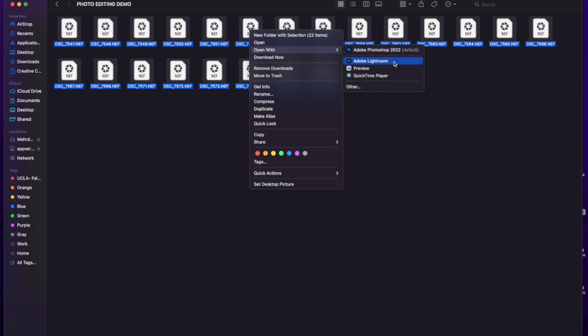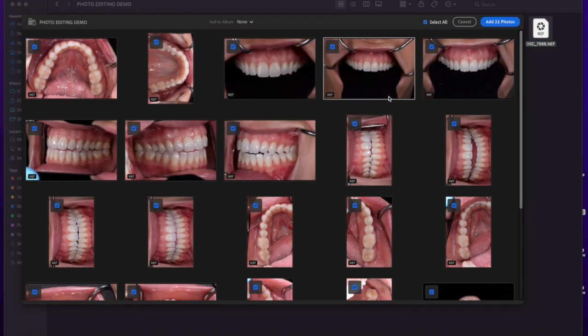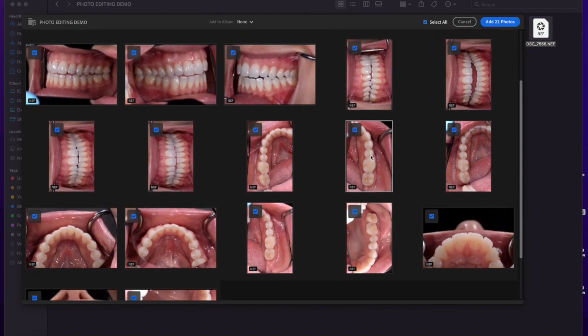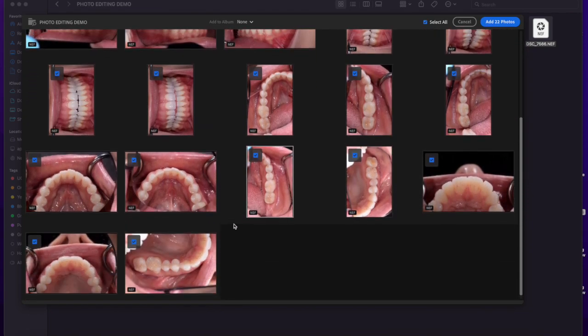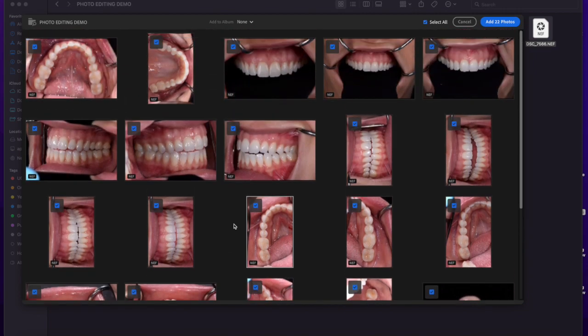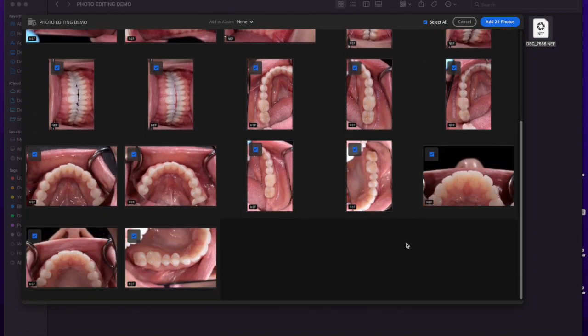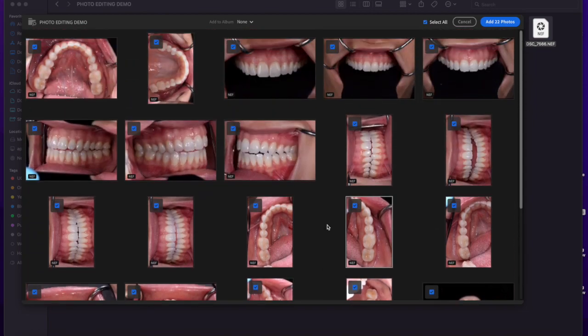Adobe Lightroom happens to be my favorite because they just make it very simple and straightforward. This, by the way, is very similar for both PC and Mac. What you see should be exactly what you would also see in this program if you're using a PC. Here, I'm using a Mac.